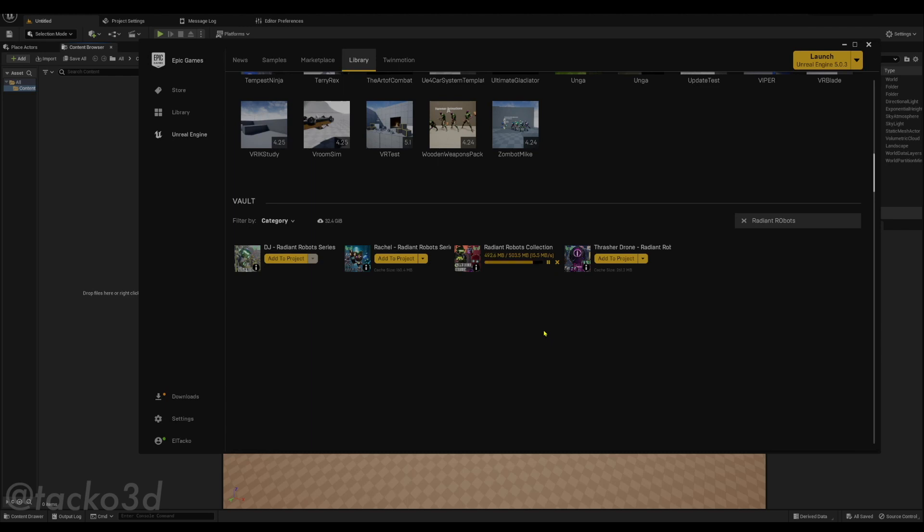It doesn't have to be the Radiant Robots pack, it can be any of them. I'm just saying Radiant Robots pack has all the materials, all the base materials that I use for all my projects, so you're probably going to get the most out of it.